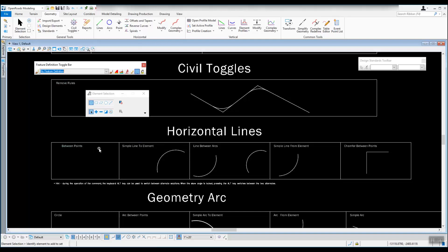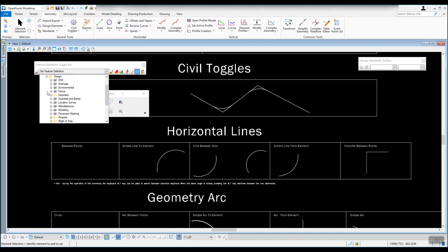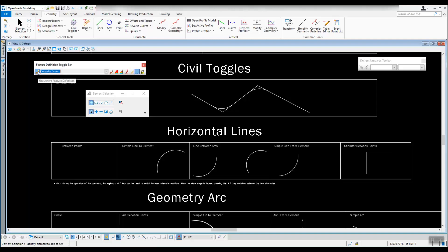If you set a feature definition, then that's going to have a setting to it where the program knows exactly what kind of line it is. In ours, we're going to go into this feature definition toggle bar and click the down arrow next to no feature definition. We're going to choose linear, go into design, and make these geometry scratch. To the left of that, we're going to turn that on to where it'll use that feature definition. Some dialogs don't take this very well, but this one should hopefully work for us.